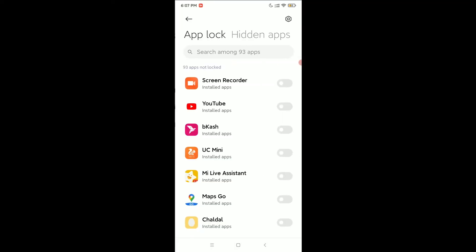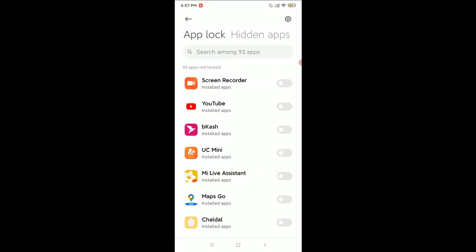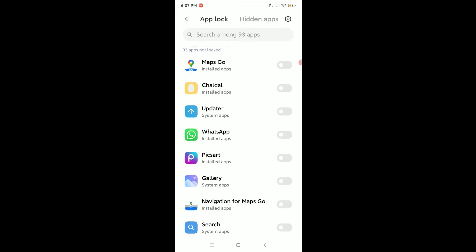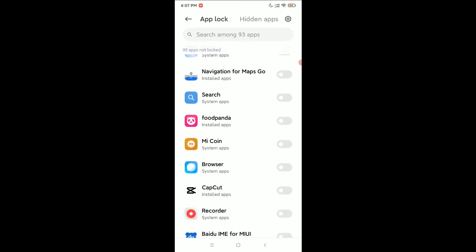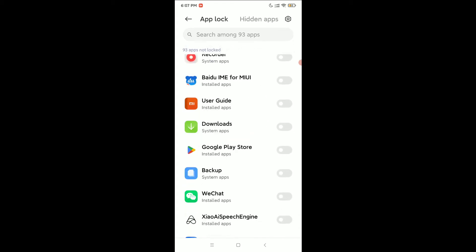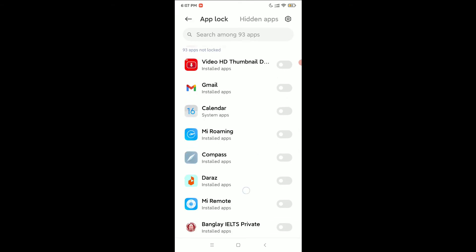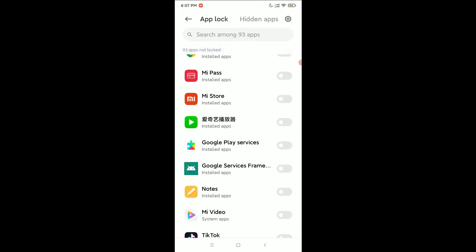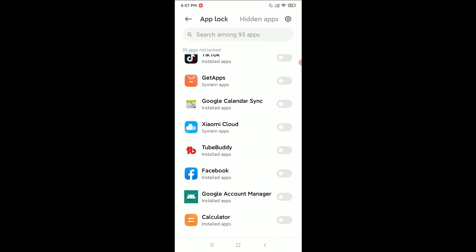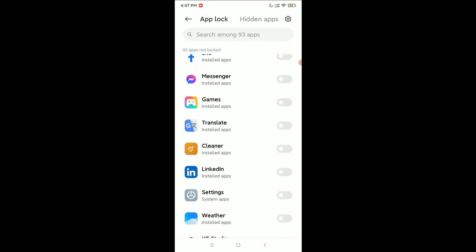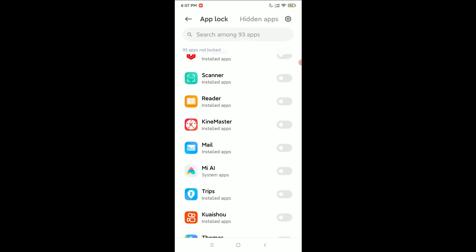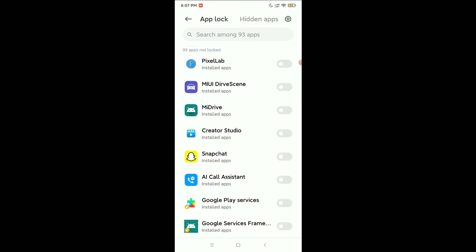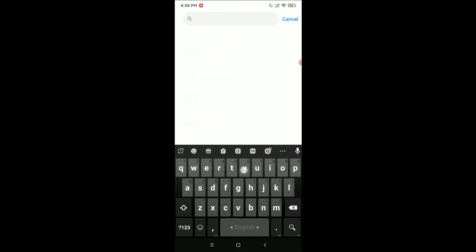You need to give your fingerprint, and then find YouTube in the list. If you don't find it, just go to the search bar and type YouTube.